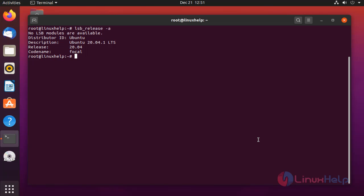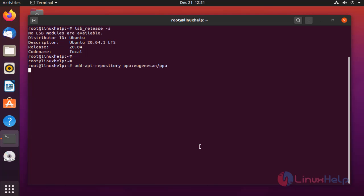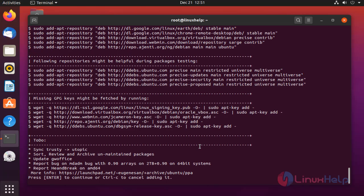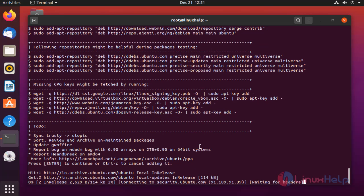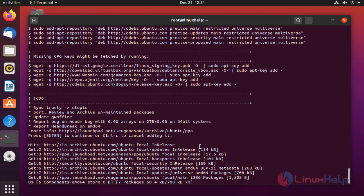Next, I am going to add the repo by executing the following command. The packages were installing.